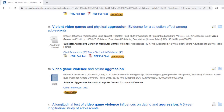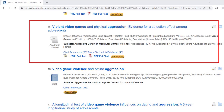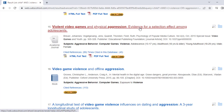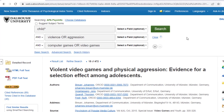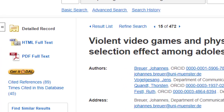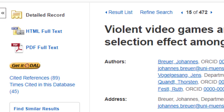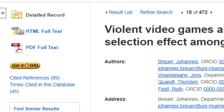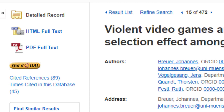The results list shows you the title of the item, the author's name, and its publication information. To find more information, including its abstract, click on the title and you will be brought to the item's detailed record. If Dalhousie has access to the full text of the article, you'll see a link that says either HTML full text or PDF full text on the left-hand sidebar. Click on either of these links to be brought directly to the complete article. If you don't see a full text link, click the Get it at Dal button, which will search all of the library's holdings for the item.